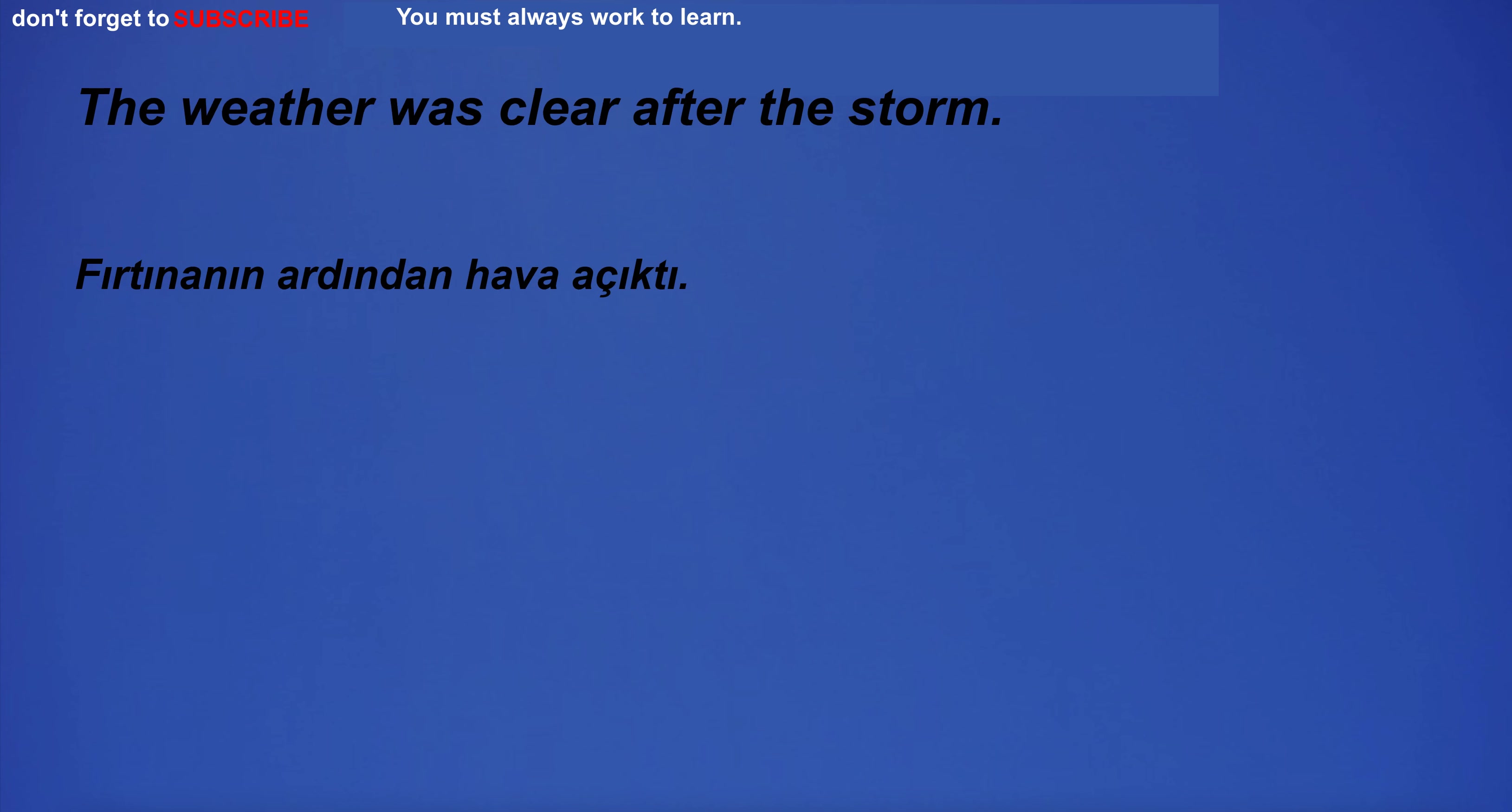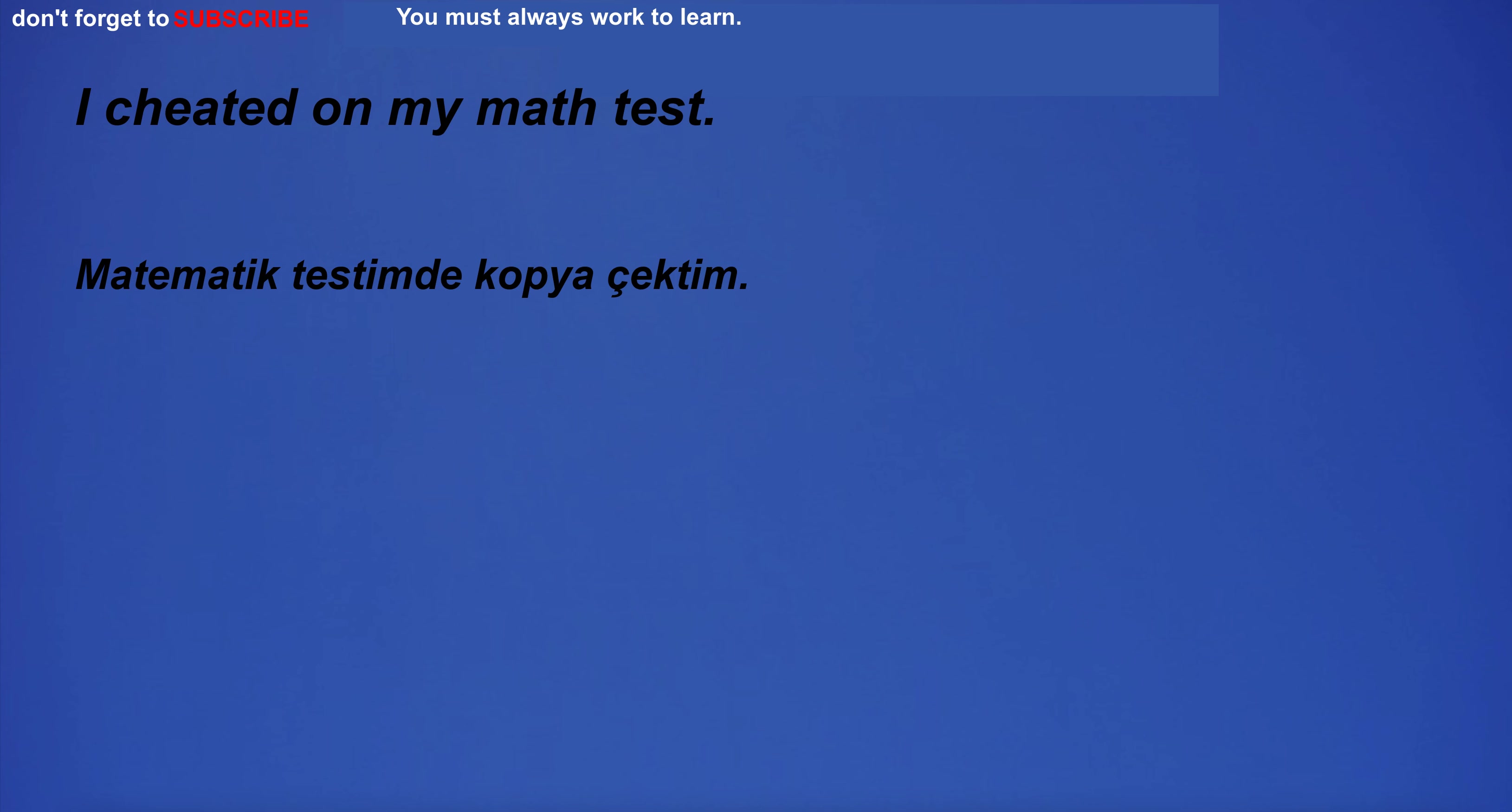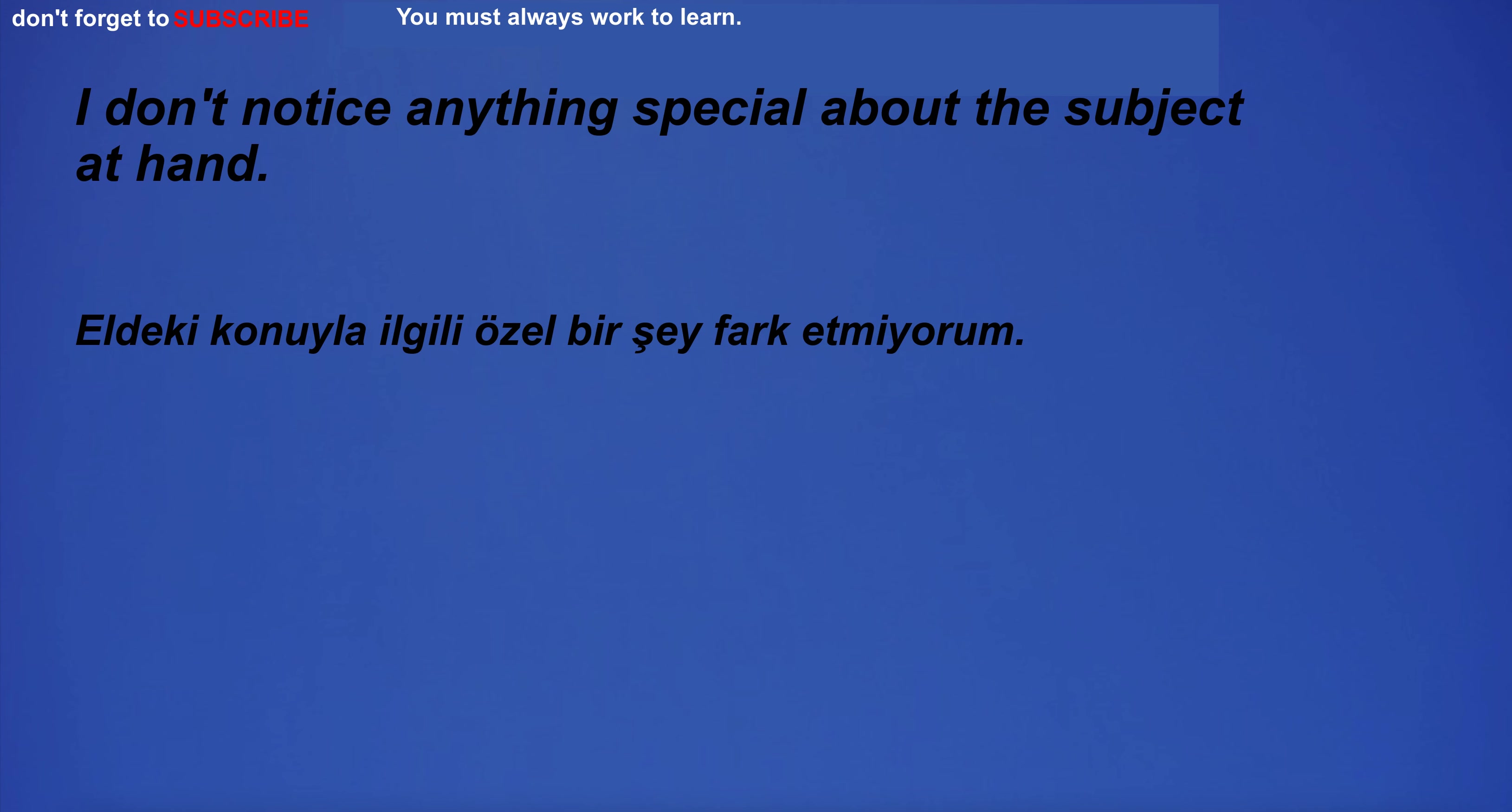The weather was clear after the storm. I'll try to connect the atmosphere to the august sun. I'm going to church. I cheated on my math test. I'll give you a list of words to review for your next lesson.